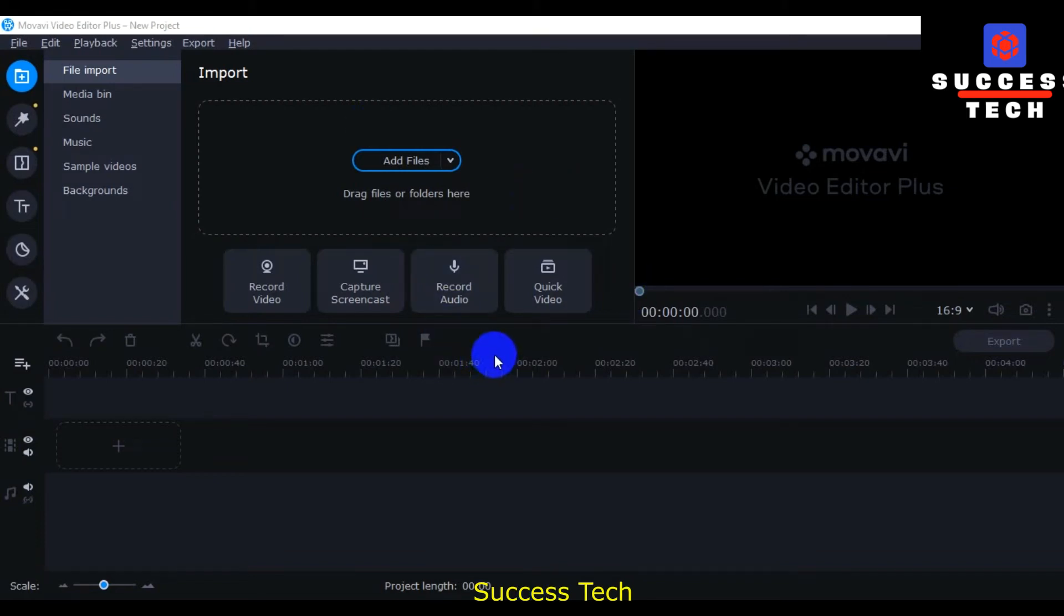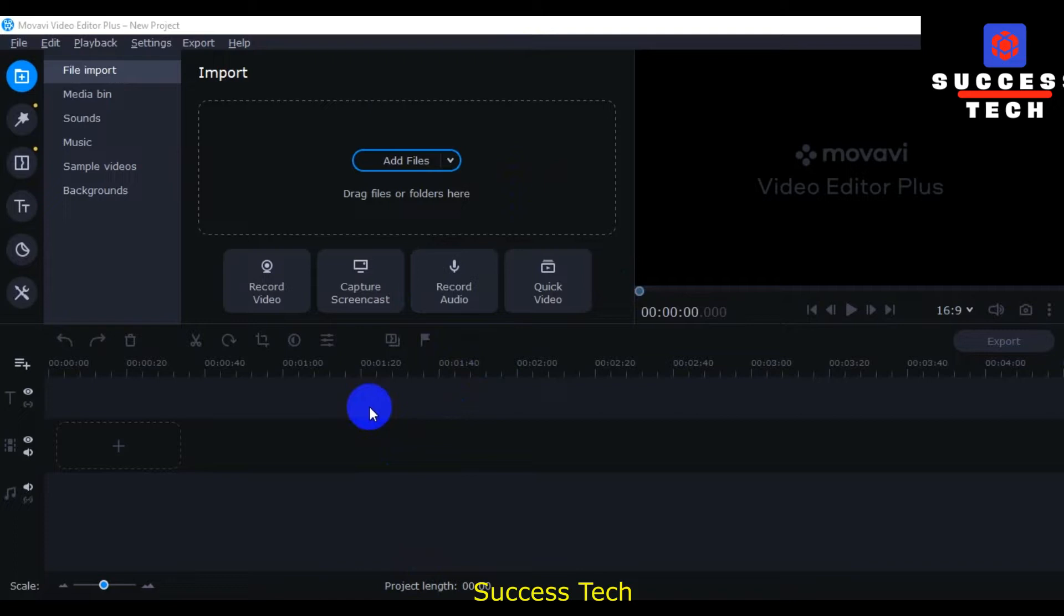Assalamualaikum, you are watching Success Tech YouTube channel. In this video we will explore how to import a video and then apply a little bit more options.